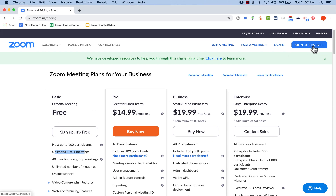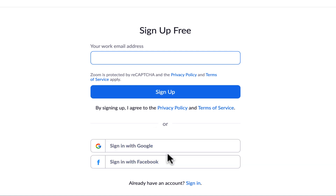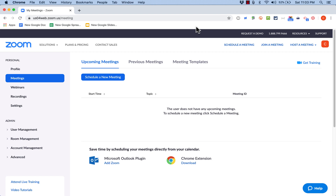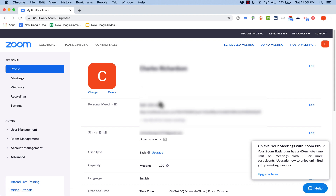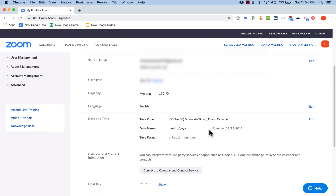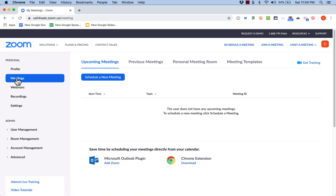If you want to try the free account, click Sign Up — it's free — and then sign up with a work email address. You can also sign in with Google or Facebook to link those accounts and automatically get signed in. Once signed in, on the left you'll see options for changing your profile: you can upload a picture of yourself, see your room capacity, and set date and time format options.